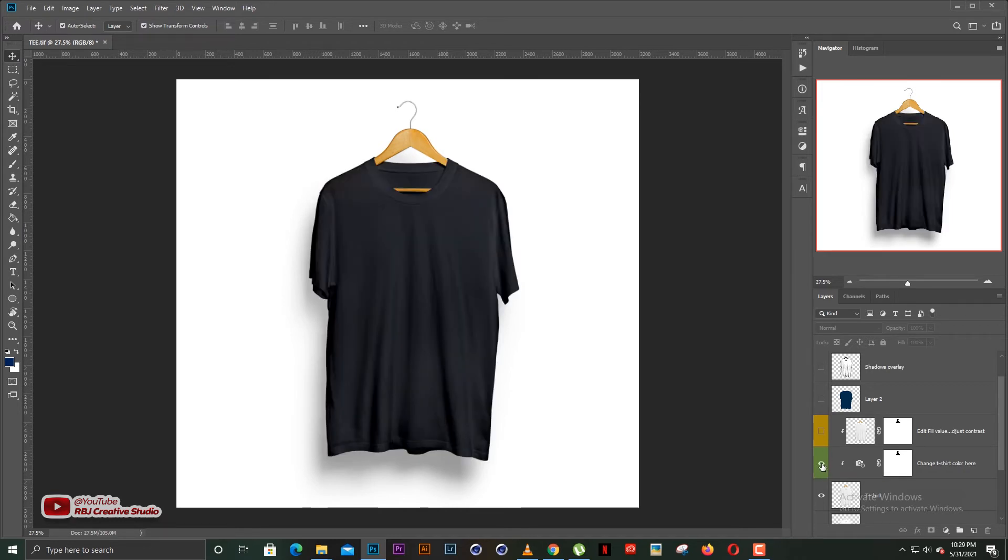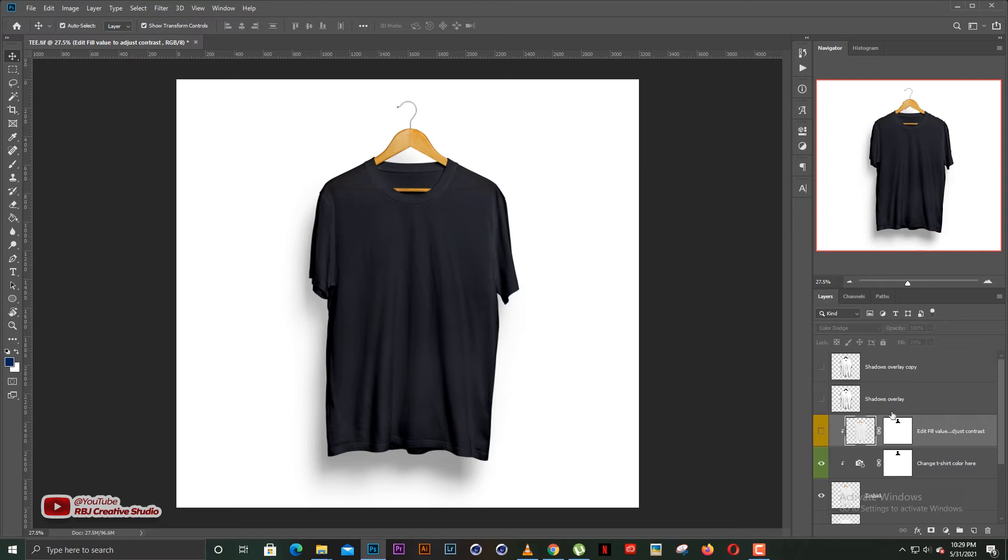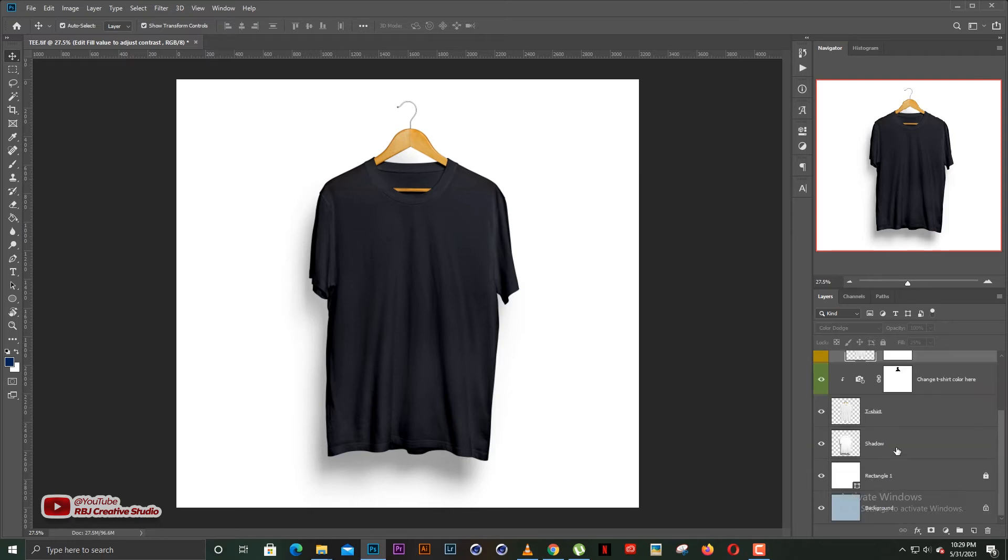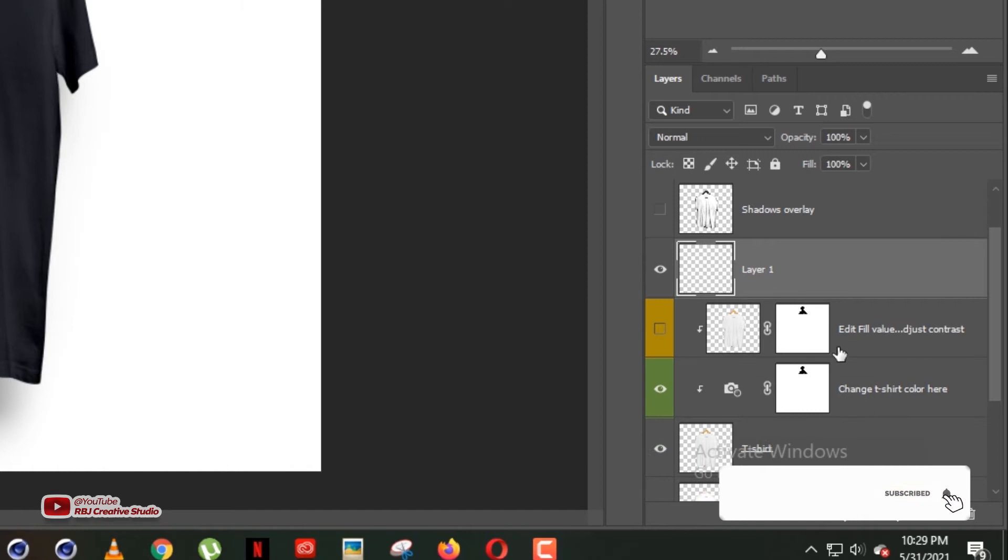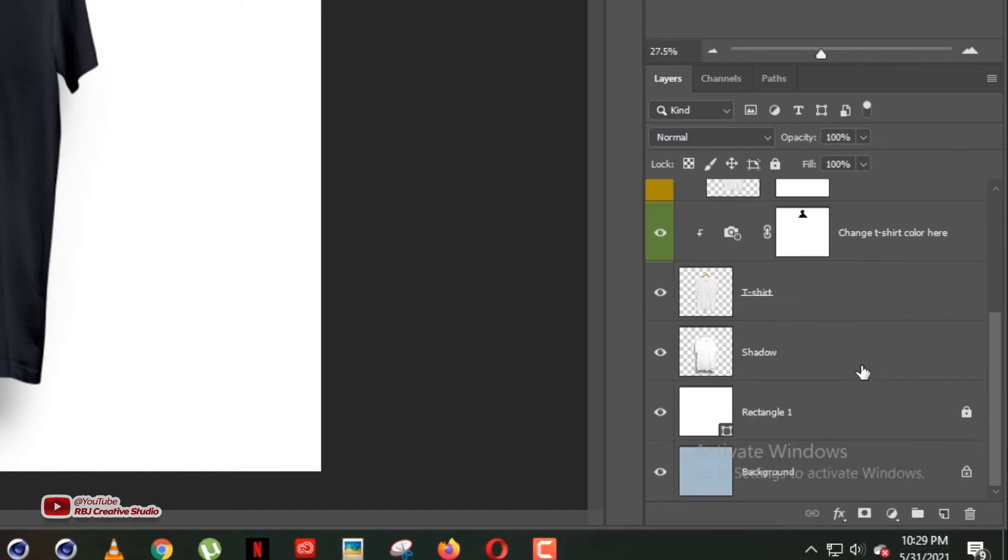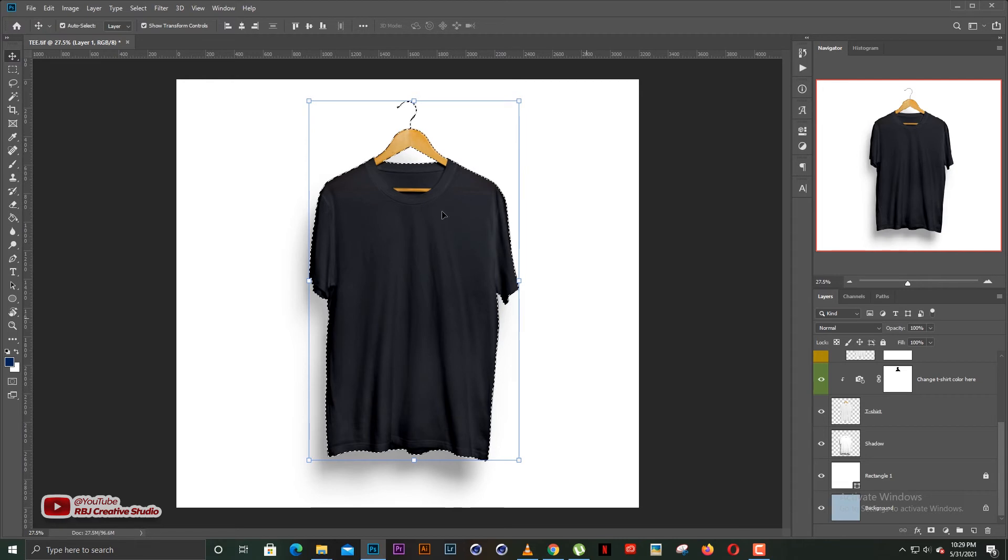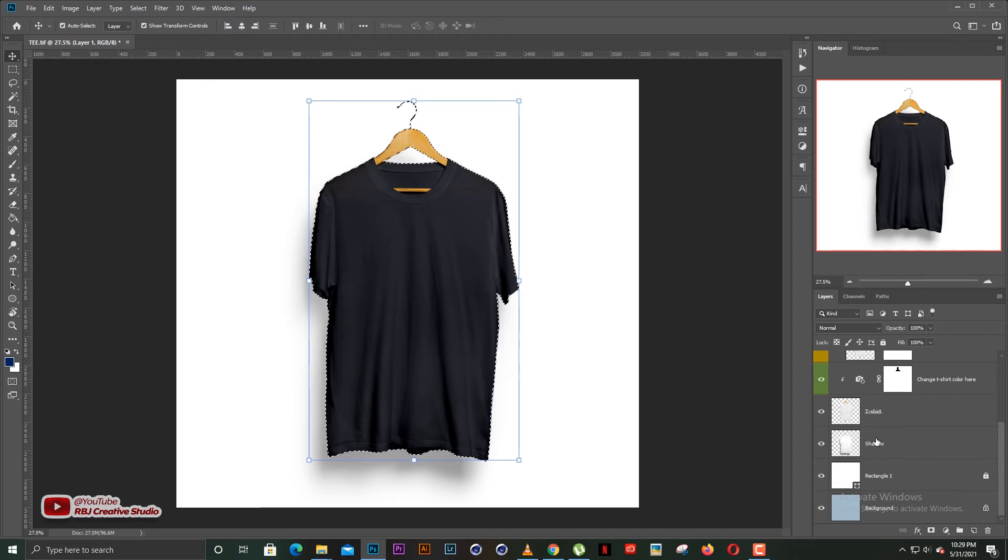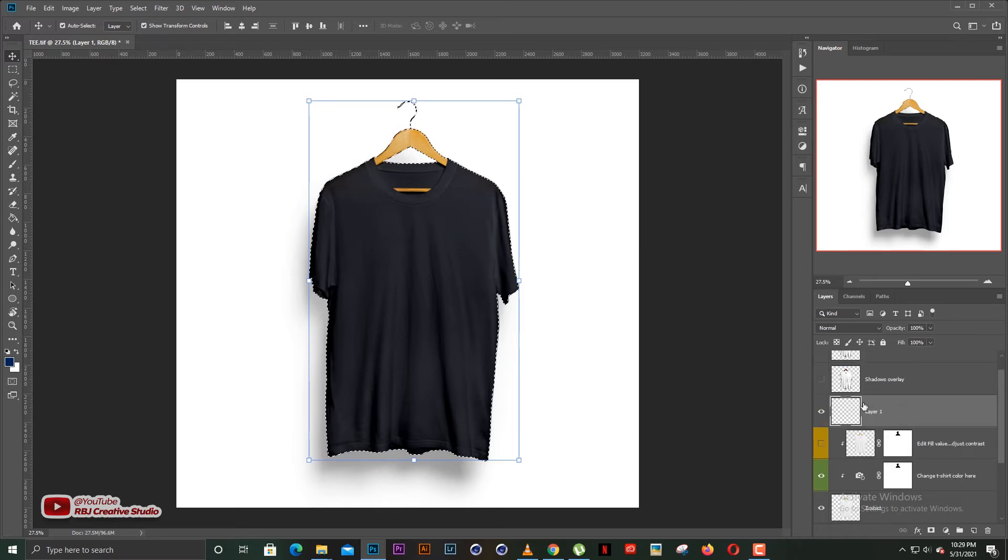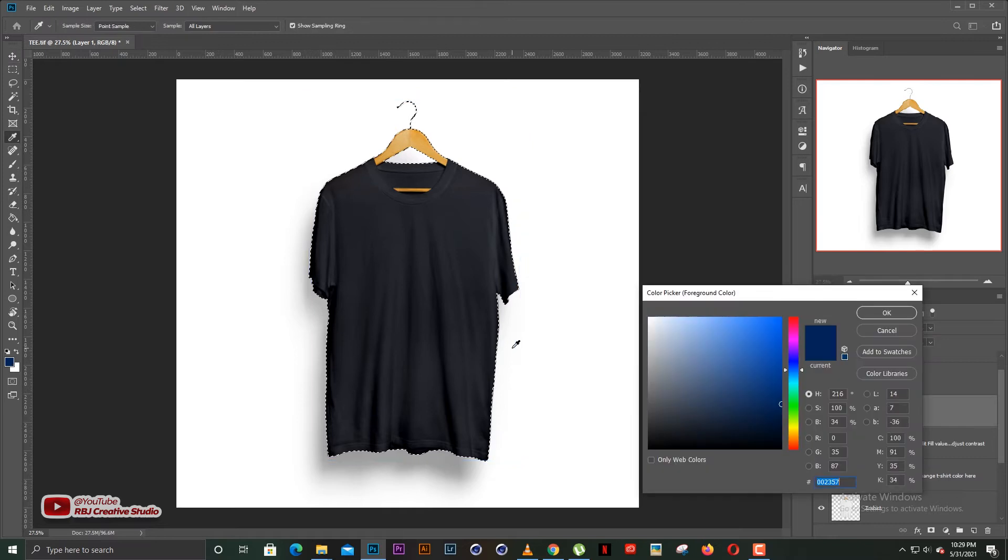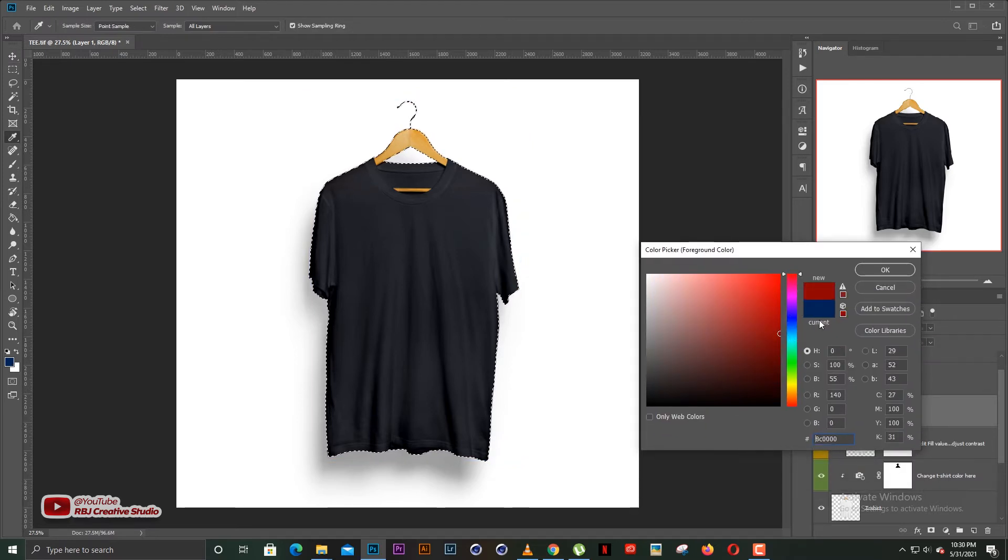But if you want to change the color for the t-shirt, this is what you have to do. Let me delete this guy here so that you get to know how it works. So I'm going to create a new layer on top of this layer, that is the edit fill value. And I'm going to hold control and click on the thumbnail of the t-shirt. So right now we've selected the whole t-shirt as our selection.